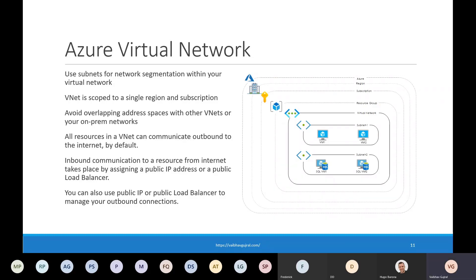Scope is important for a couple of reasons. First, you cannot have a virtual network with the same name in the same scope — for two different virtual networks in the same scope you need two different names. Second, it is important to plan your virtual networks across different regions and subscriptions because if you intend to connect two different VNets, they cannot have overlapping IP addresses. You cannot connect two virtual networks with overlapping IP address ranges.